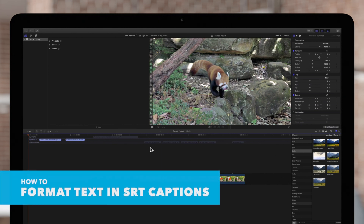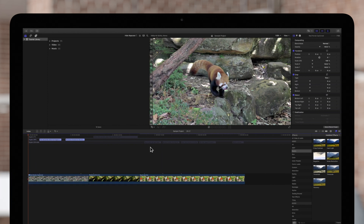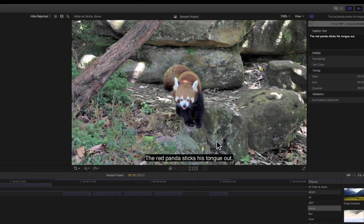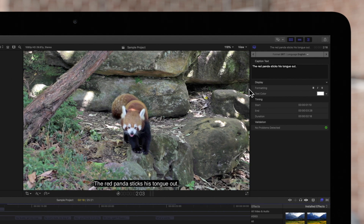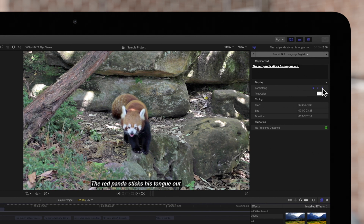Let's start with SRT captions. To format the text in SRT captions, select the caption clip in the timeline and position your playhead over it. Then navigate to the inspector on the top right. If the inspector is not showing, click on this icon and make sure the caption icon is highlighted blue. You can choose to make your text bold, italic, or underlined, and simply click again on each icon to remove it.